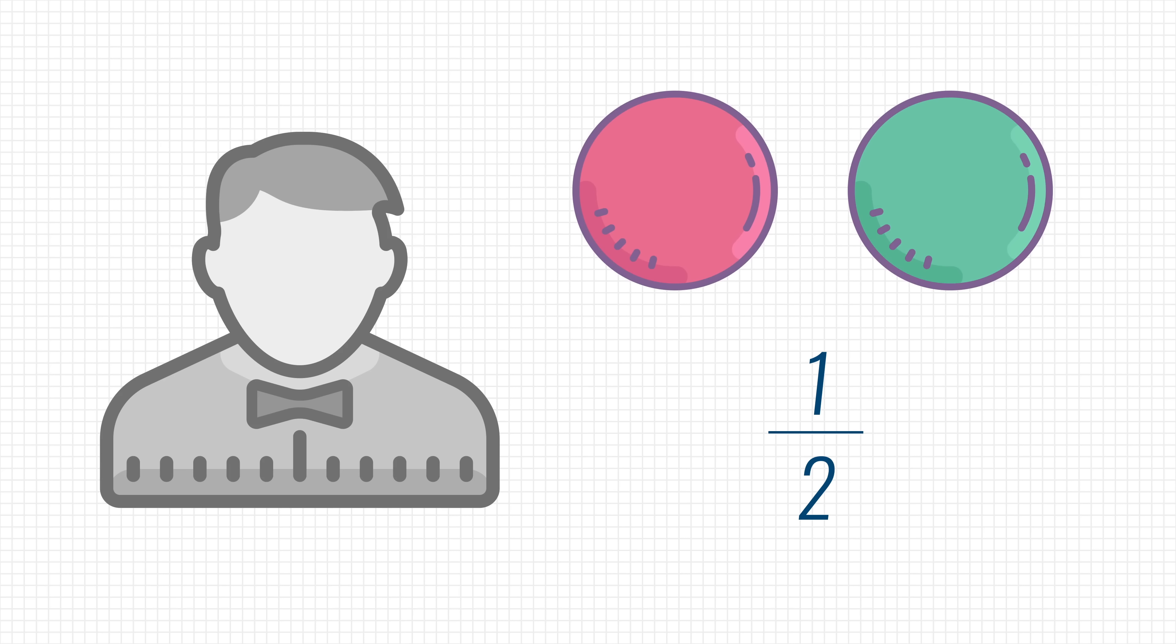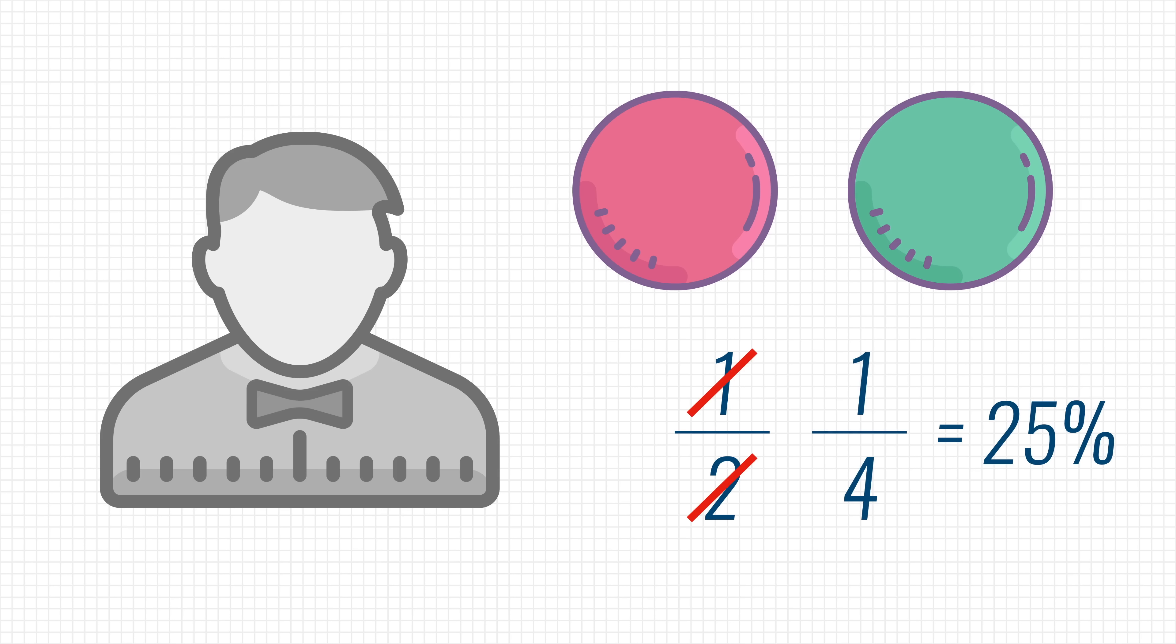But if the balls would be the same color, you would have to guess again, and now your chances of guessing correctly are halved, and are now just 1 in 4, or 25%.